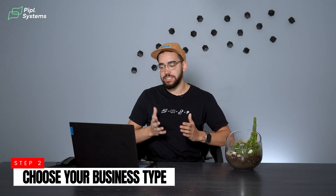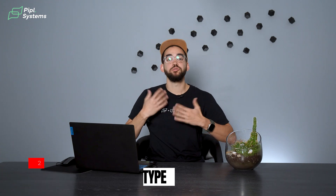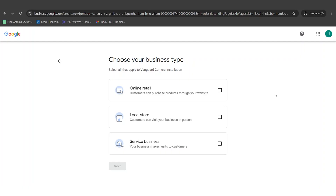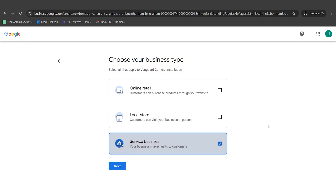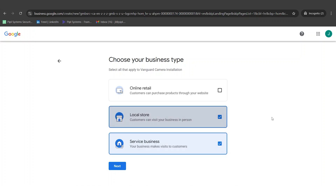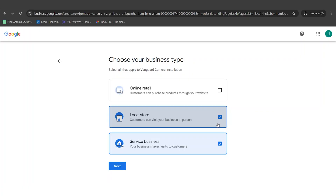Next step: choose your business type. They offer three choices — online retail, a local store, or a service business. In our case, we install security cameras, so we provide a service. Keep in mind you can toggle multiple options. For example, I could also toggle local store if I'm a security system supplier and sell cameras to customers. But in this specific situation, all I am is a service business — I only install security cameras.